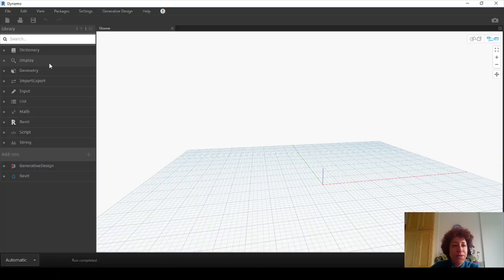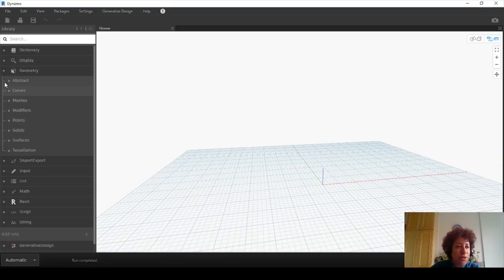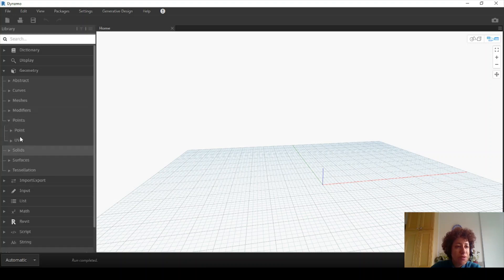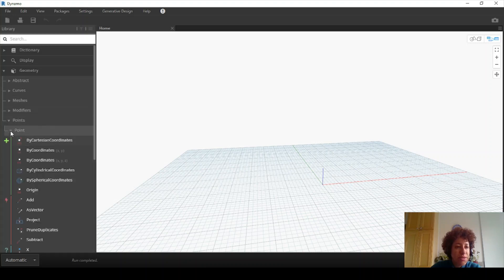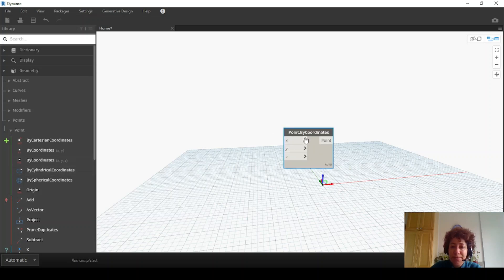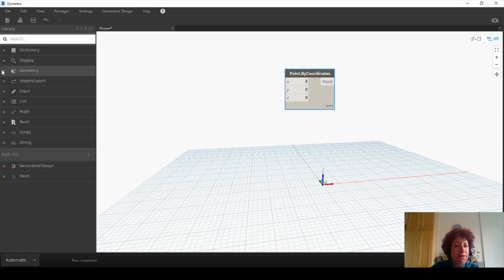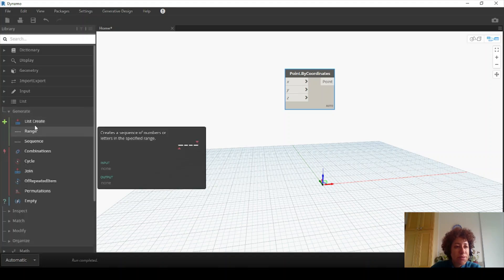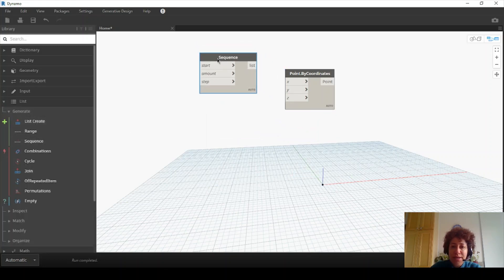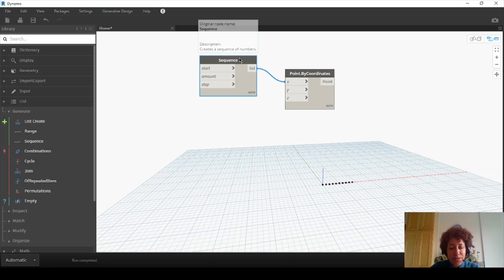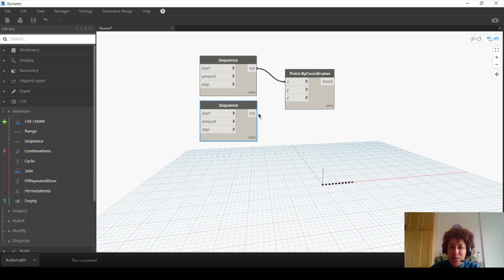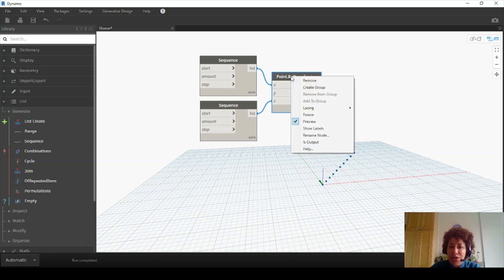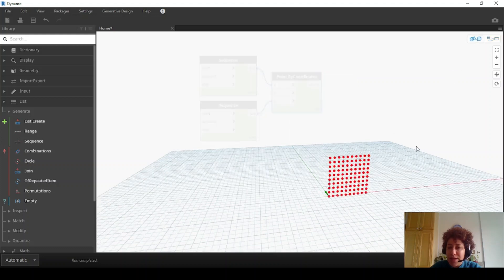Let's open a new file. I'm going to set some points. I want to go to Geometry > Points > Point by Coordinates, XYZ. And let's say I have a sequence assigned to X, and one sequence — you can hit Ctrl+C, Ctrl+V — assigned to Z. If I change the lacing to cross product, I'm going to have a grid.